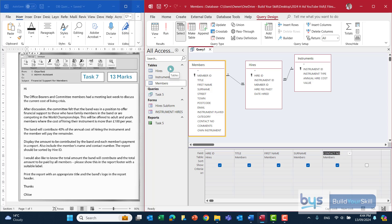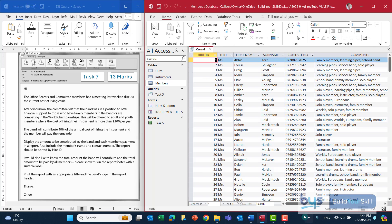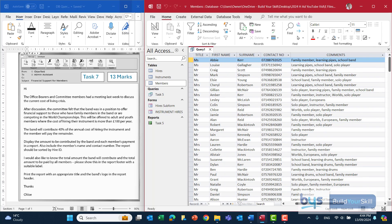The first thing is asking us to find people who have family members in the band or are competing in the world championships. From the members table we find this information in the comments field, so I'm going to bring the comments field down and run it just to remind ourselves what we're looking for. They've got to be a family member or playing in the world championship — and in the data it's just got the word 'worlds'. So here we're going to do a wildcard in the query.